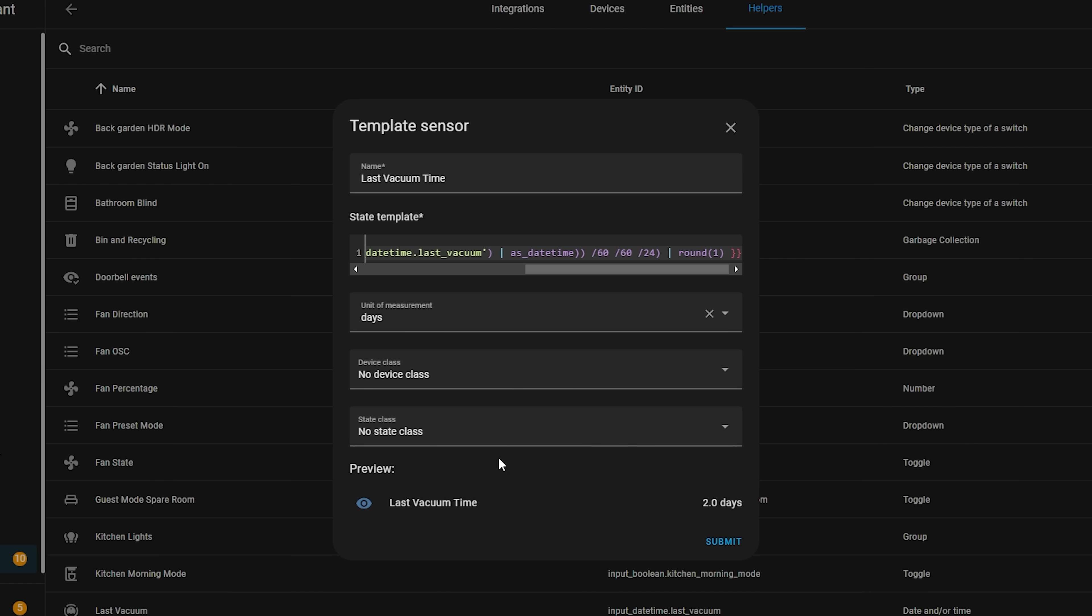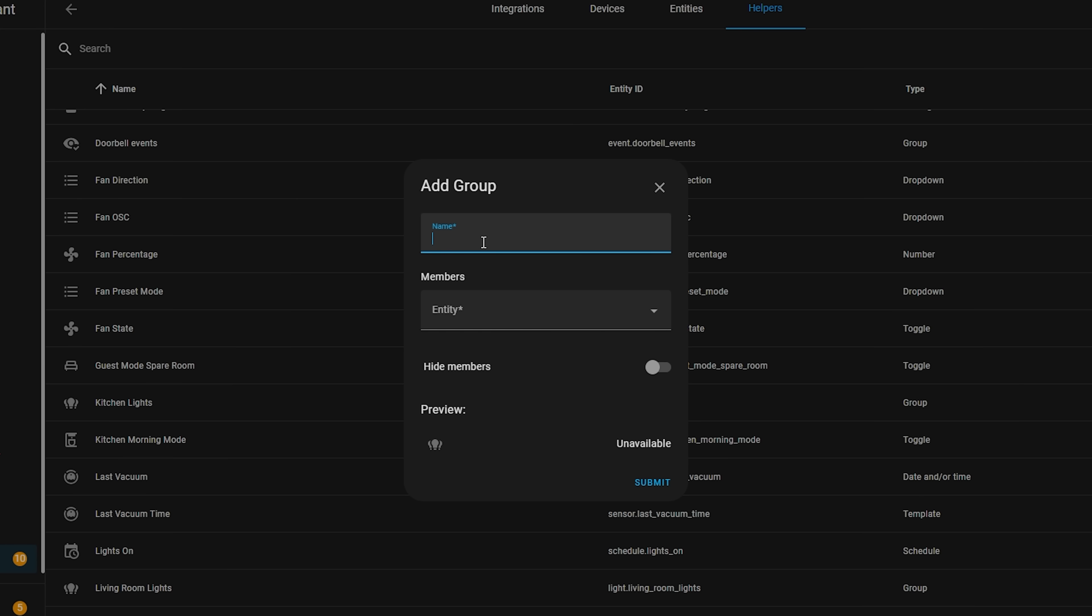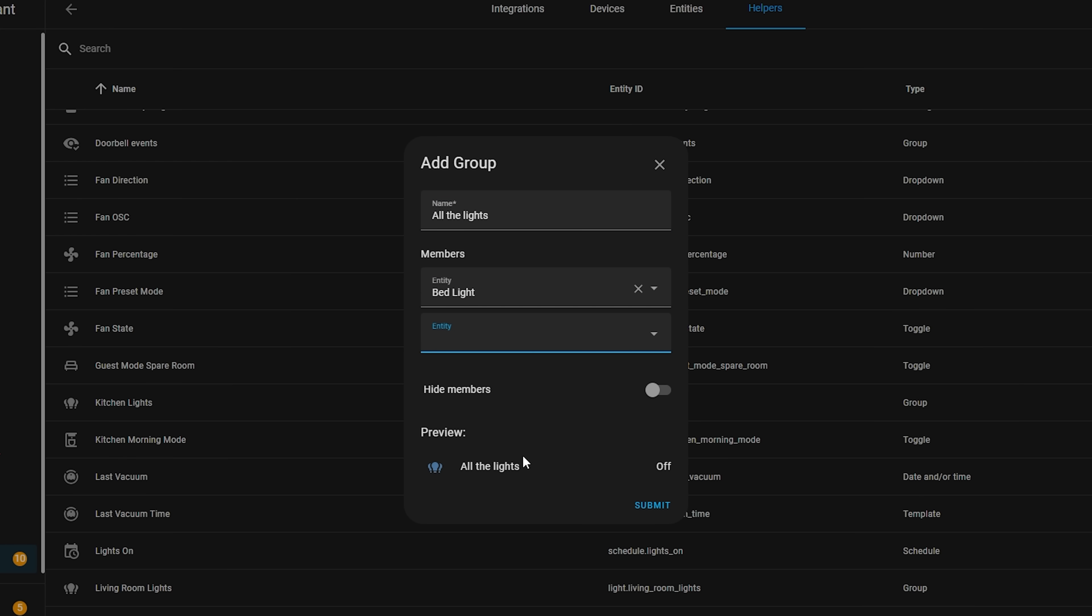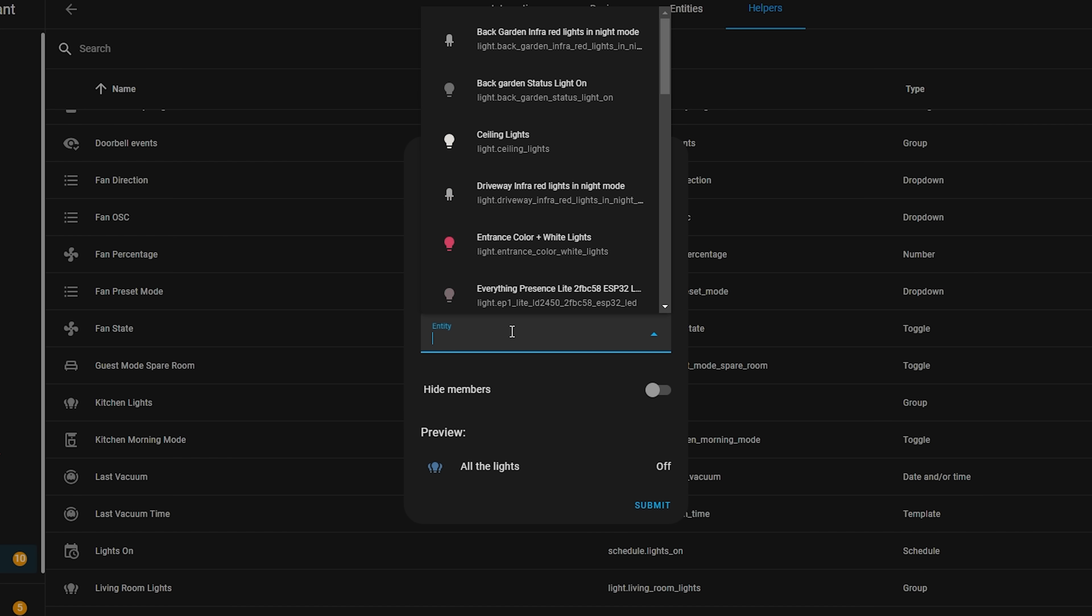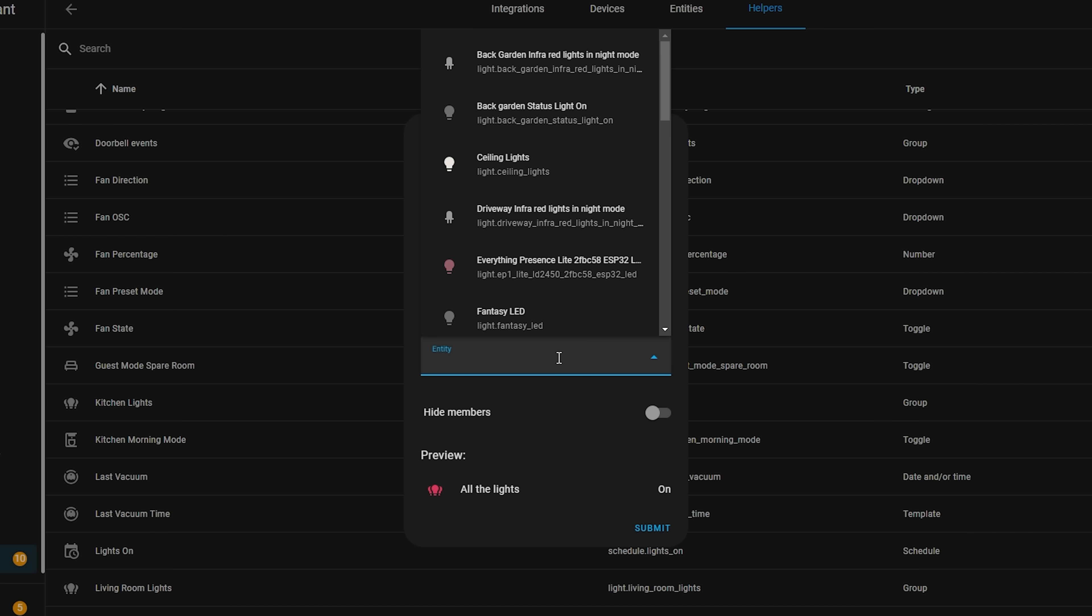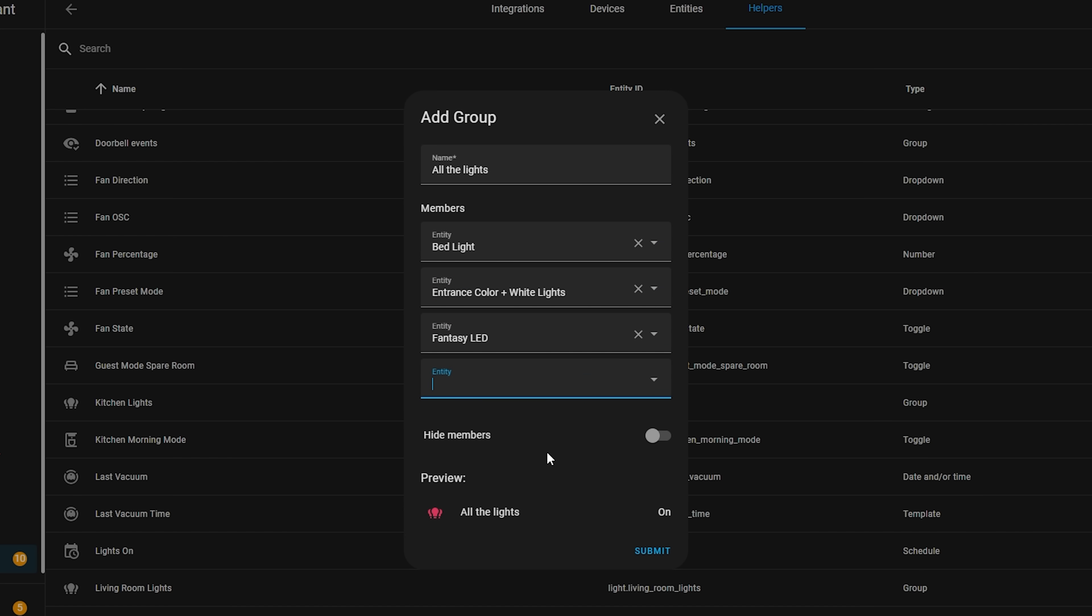That preview feature is another new addition to this release too, where when you are creating a group in the UI, it will now display a preview of what that new group is going to look like, which is really handy for just making sure that you set everything up correctly.